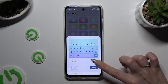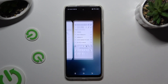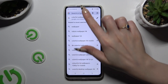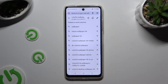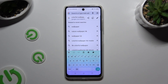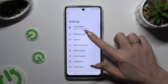So when I do that and go back, I can see that the theme of my keyboard has changed. To customize it, go back to the same settings.